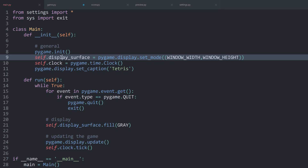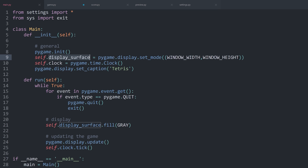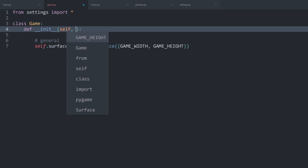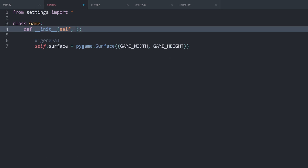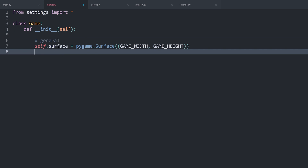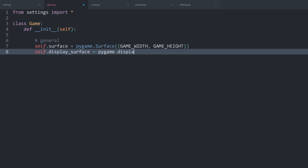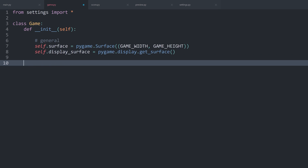We could approach that in a couple of ways. We could insert the display surface as an argument into the game when we are creating it — so we would create a display surface parameter. Although we can approach this much easier: all we have to do is create another attribute called display_surface, and inside of pygame you can get the display surface from anywhere inside of the code with pygame.display.get_surface(). This will return the display surface, so the main window.